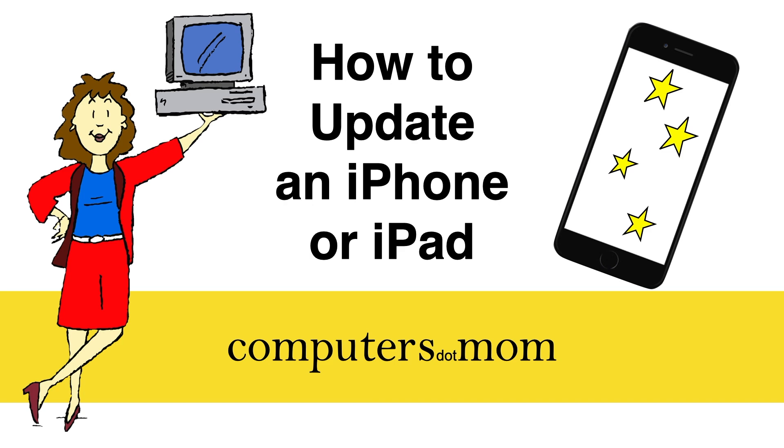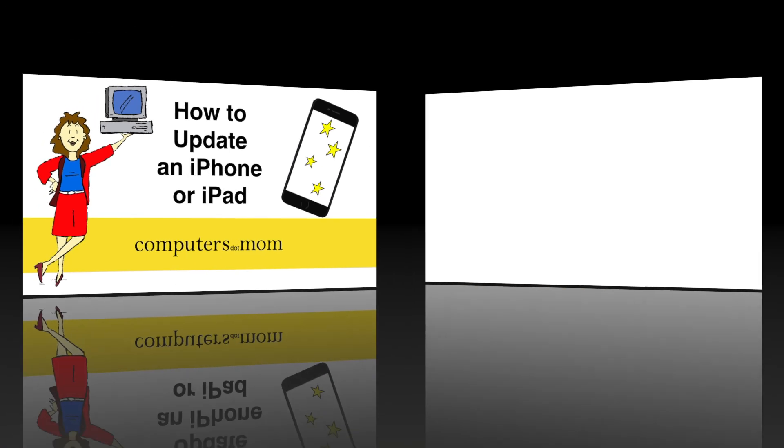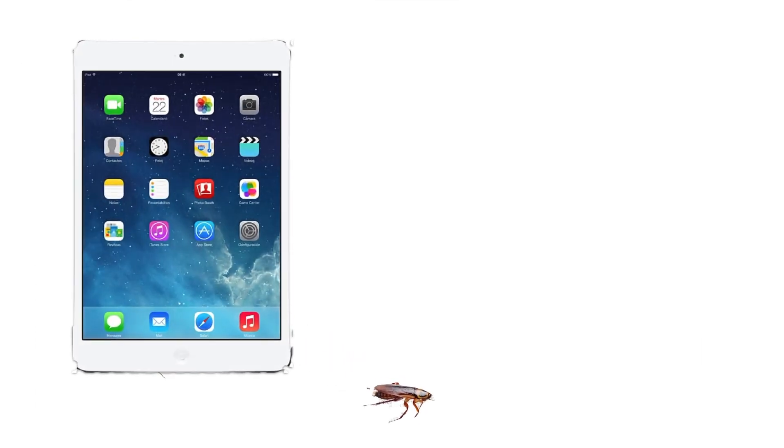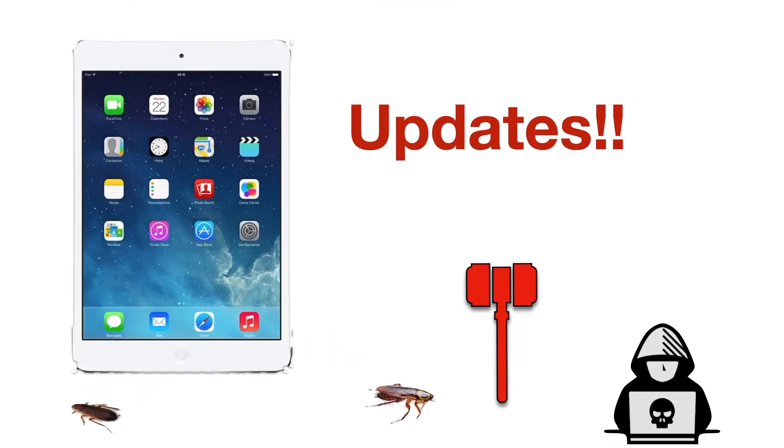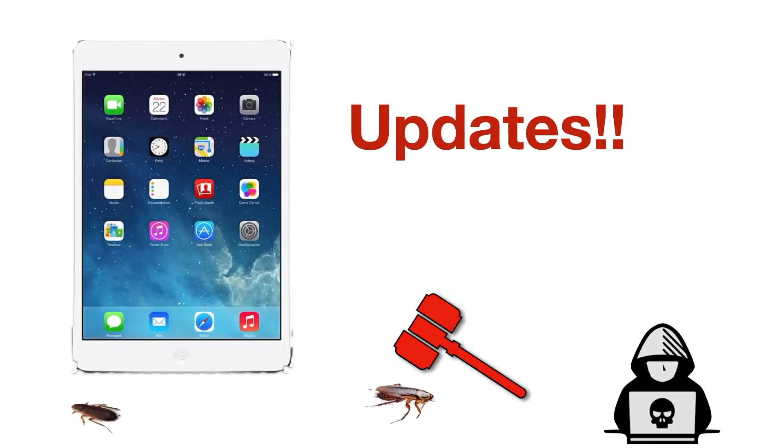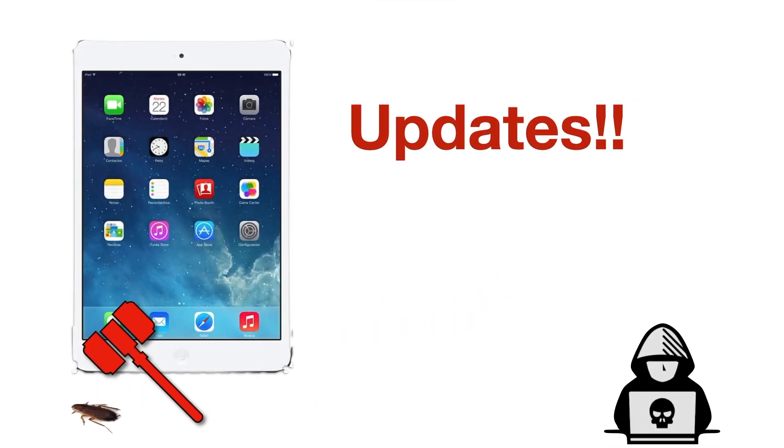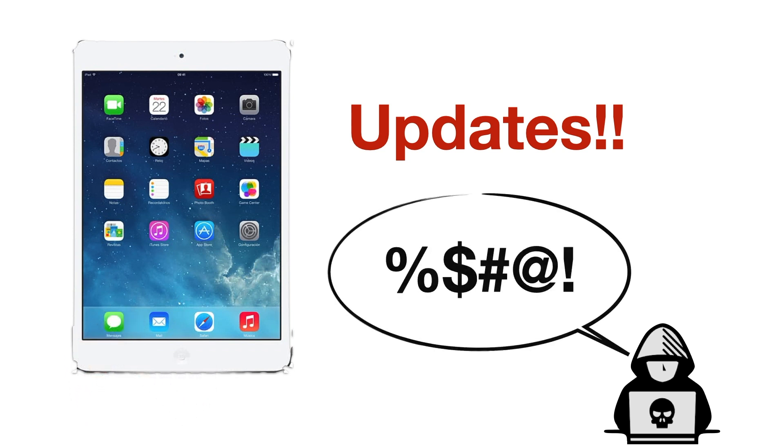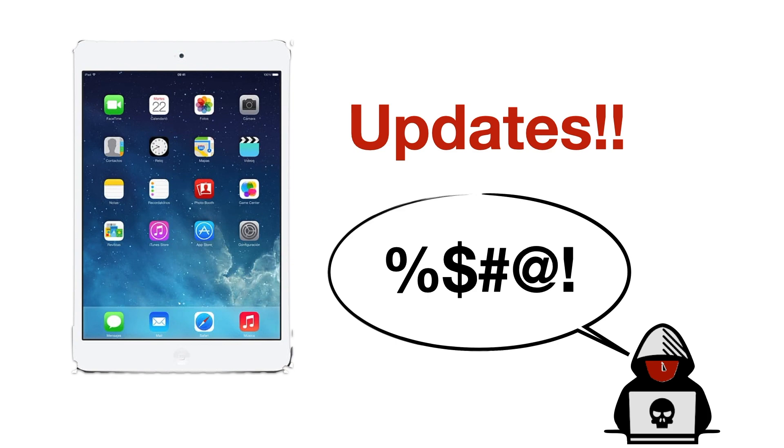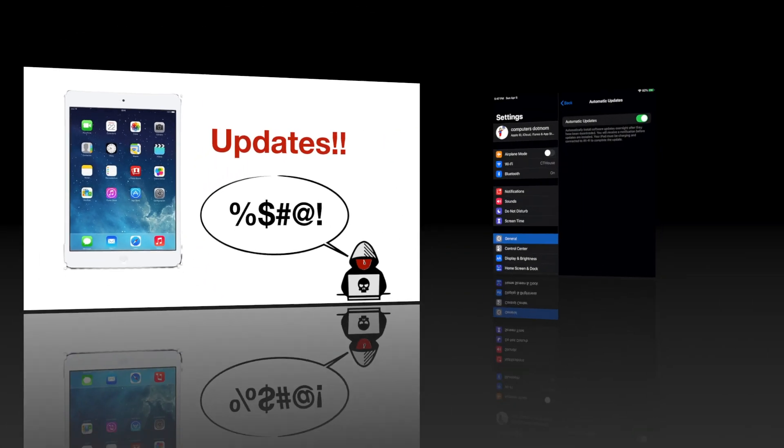But first, why should you update your iPhone or iPad? Because every app you use has little flaws or bugs, and those bugs are opportunities for hackers. If you update, you make yourself safer, and you also get new features. It's basic maintenance, and it just takes a few quick steps, as you're about to see.